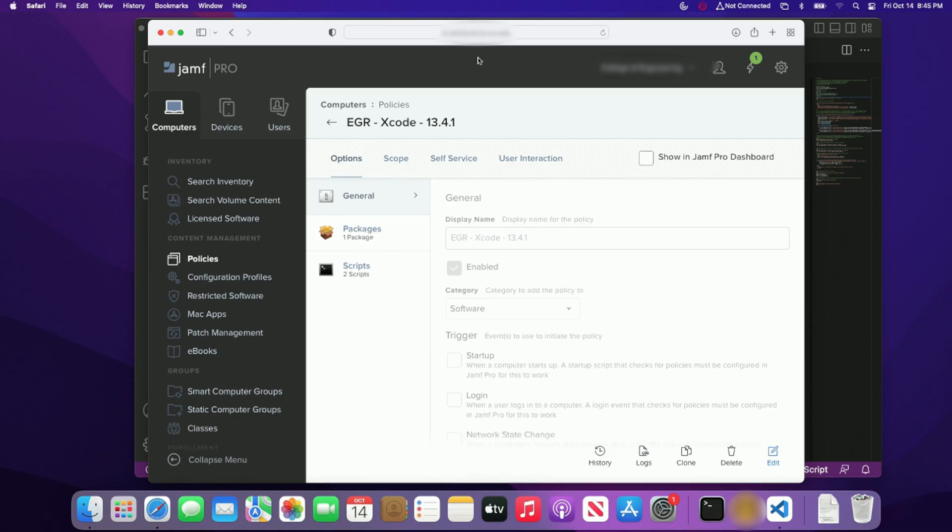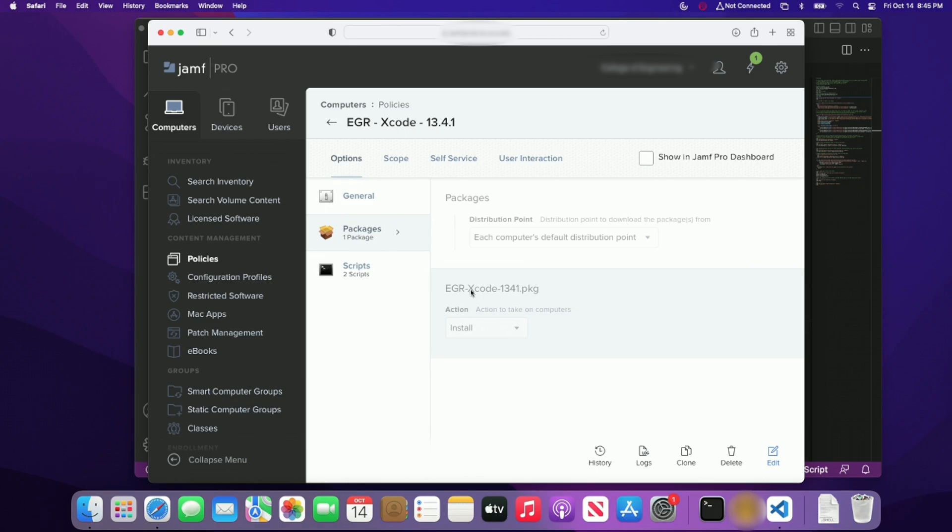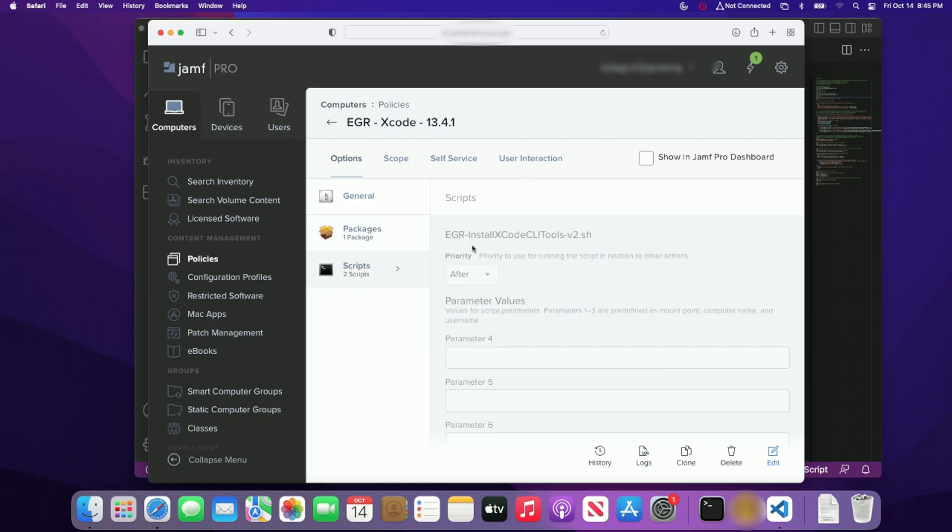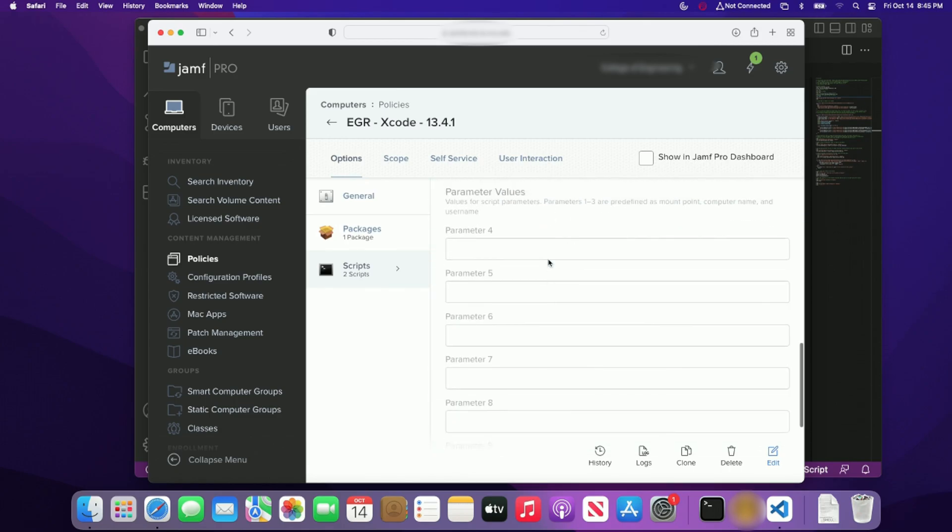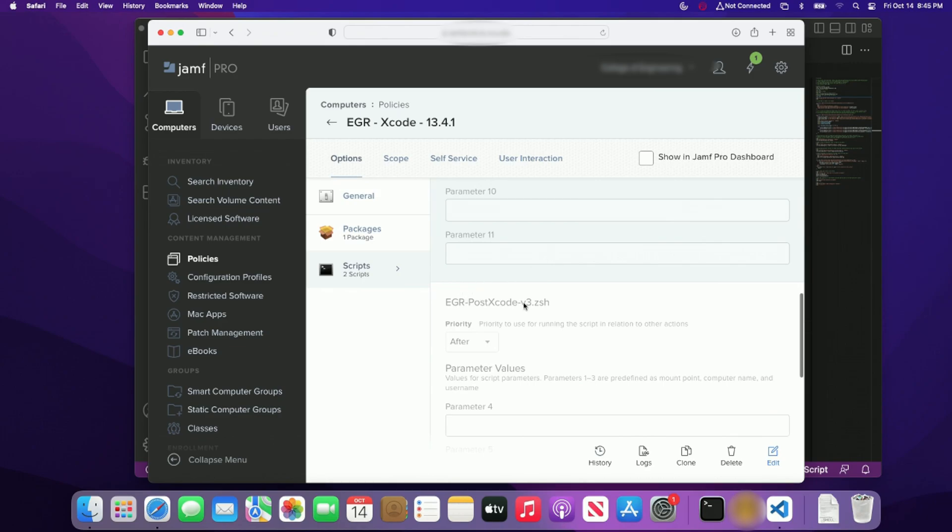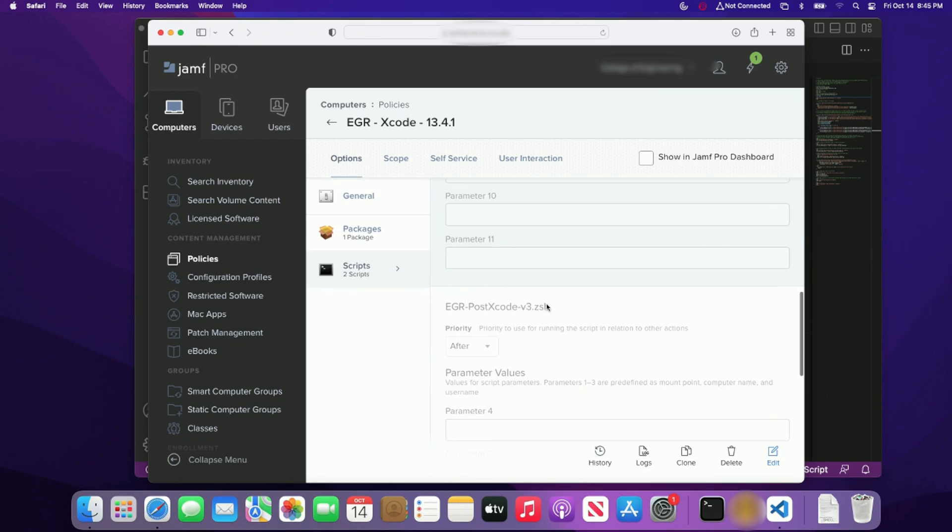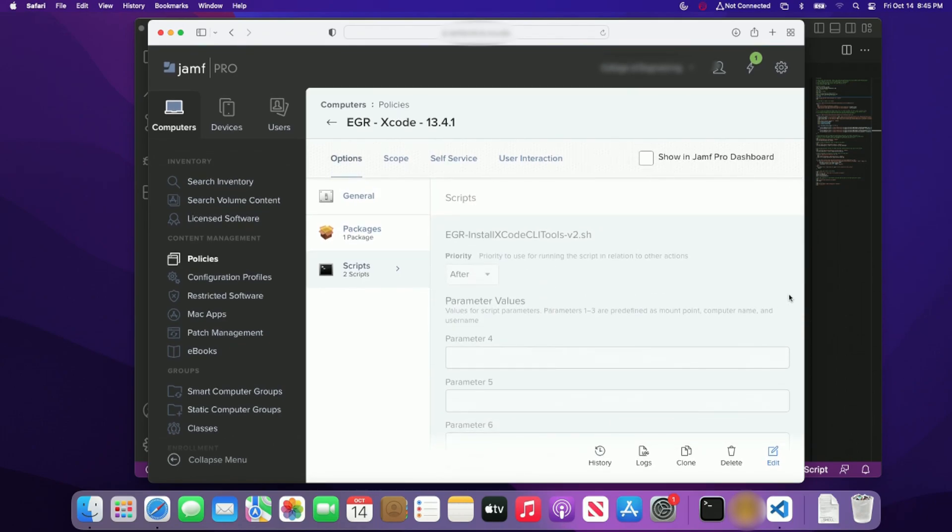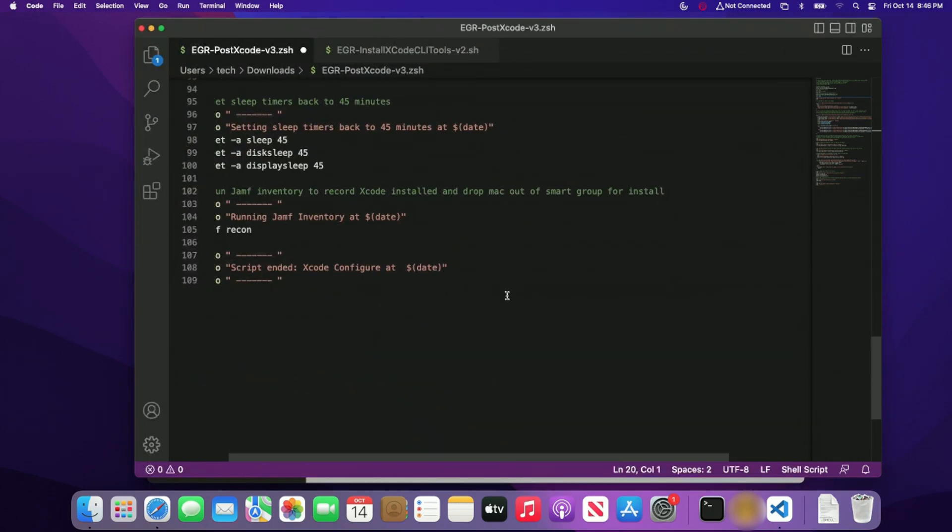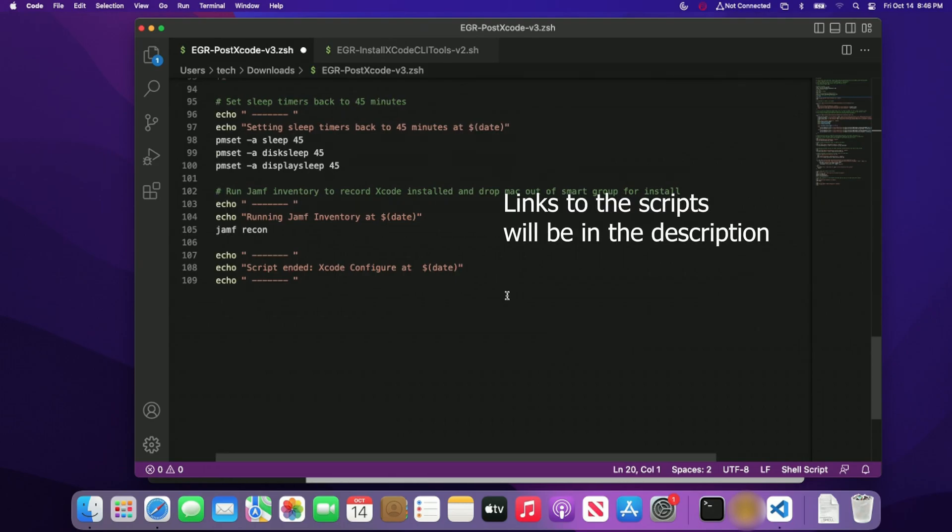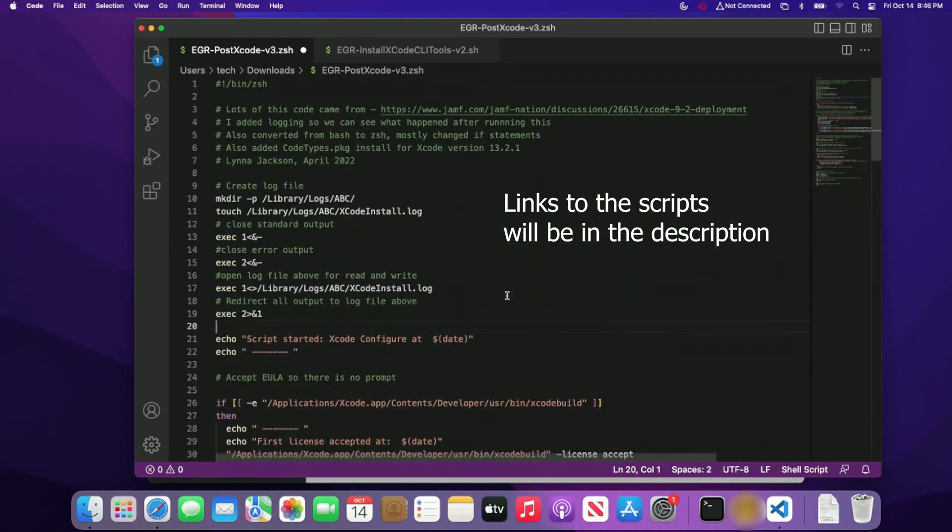So with that said, I'm currently logged into our Jamf environment here. And you can clearly see that Xcode package, the policy is up and I'm using a package called EGR Xcode package 13.4.1. And again, it is a pretty large package. And then I have a script and the first script is actually installing the Xcode command line tools. And then I have a postscript. Now the V3 and the V2 is just my iterations of how many times I had to modify the script. So we're going to get into the actual install in a moment, but I wanted to just walk you through on what I do to actually use the script.